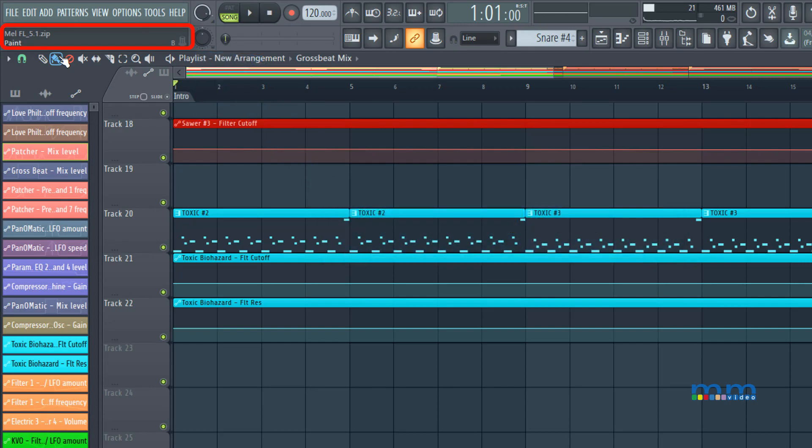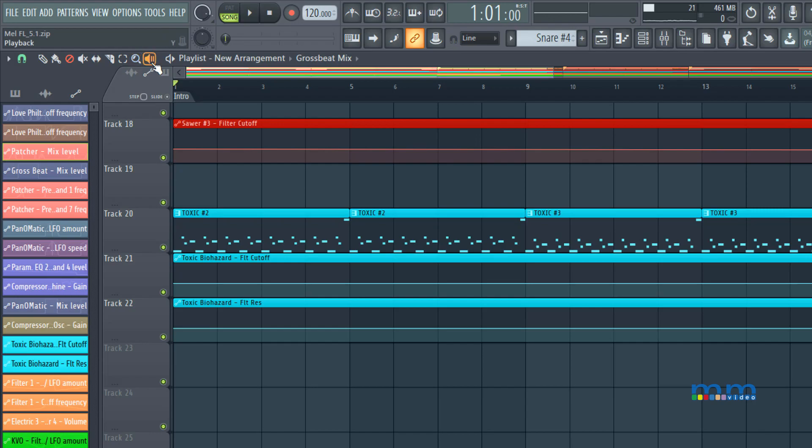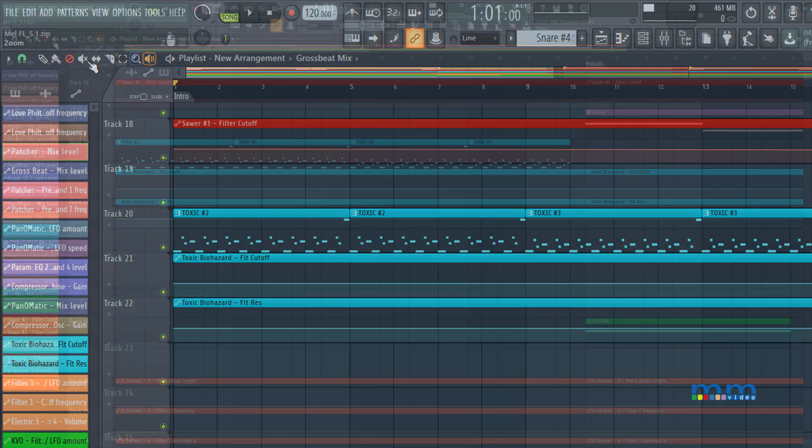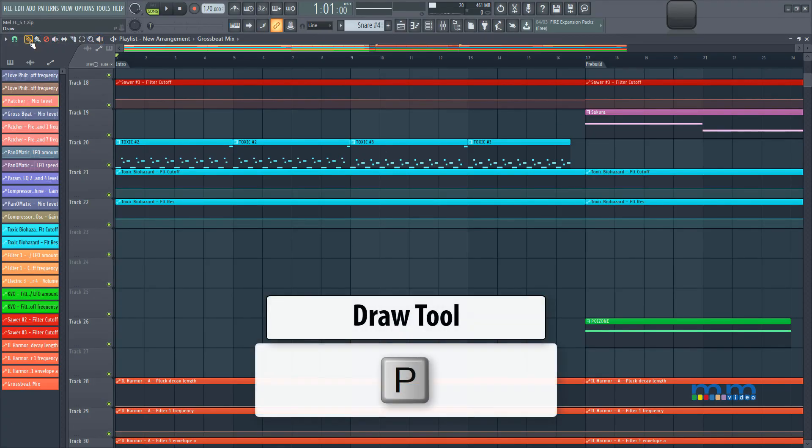So if I hover over the brush tool, or the paint tool, you have a B. If I go over the mute tool, you have T. Slip tool, you have an S. Slice, you have a C. Select, you have an E. Zoom, you have a Z, and playback, you have a Y. And I'll go over them in a second, and then draw tool as a P.